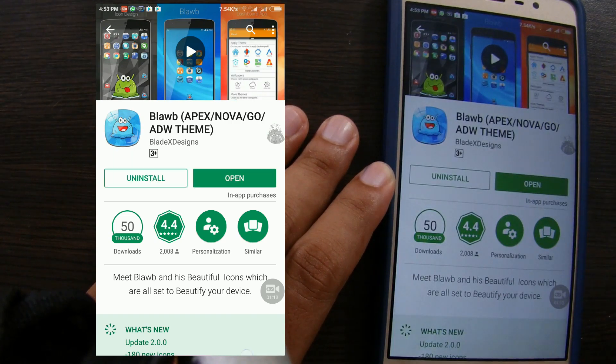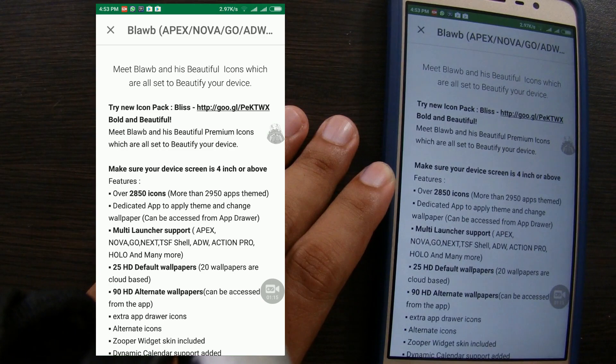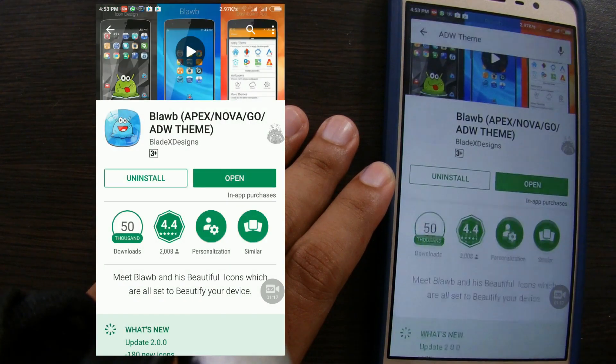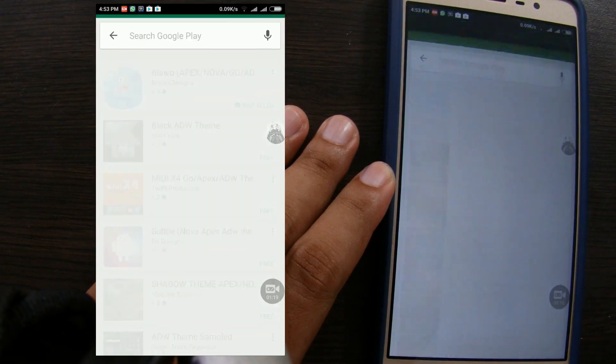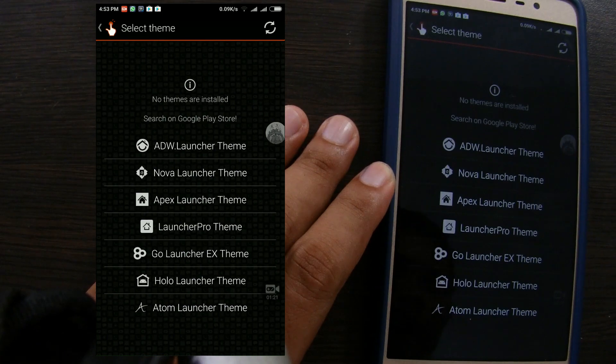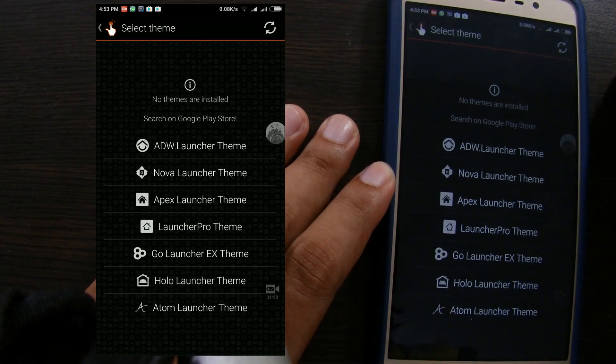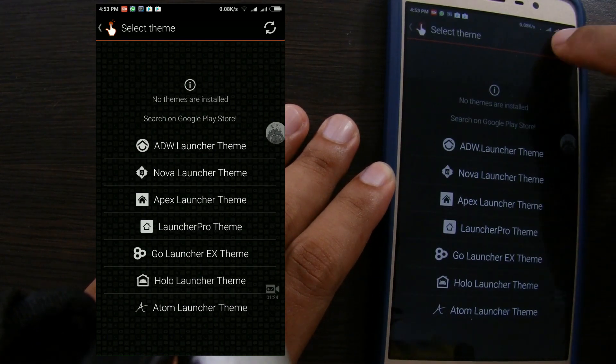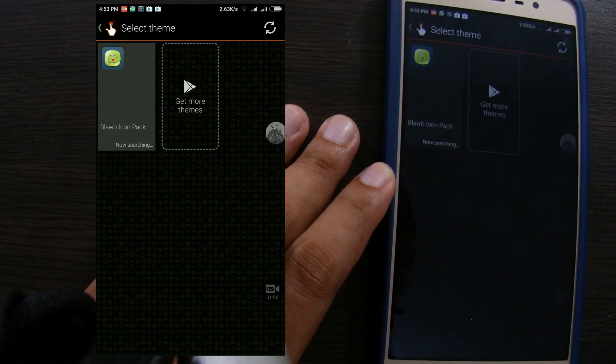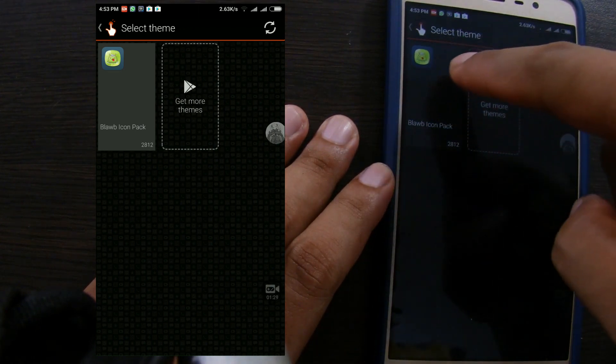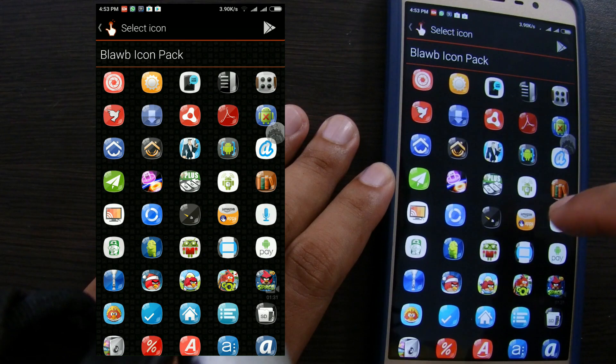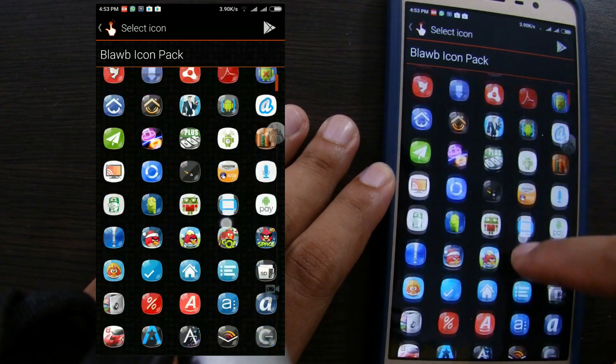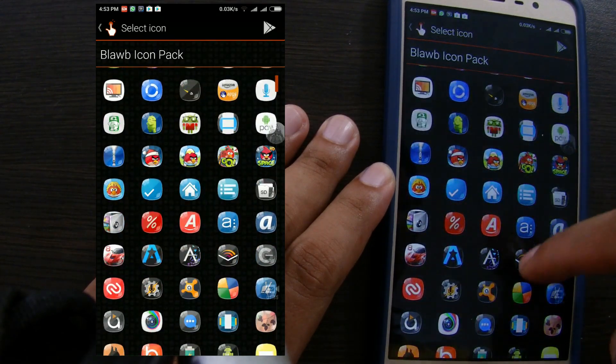After install it, press back to Quick Shortcut Maker. Tap refresh if this selection not show up.